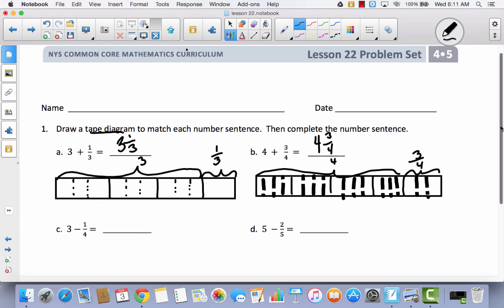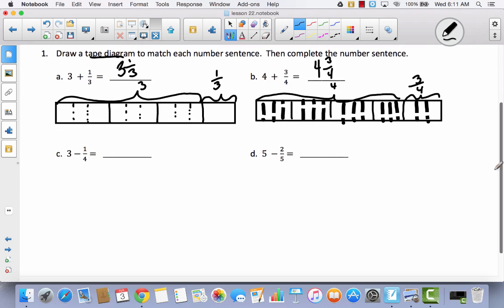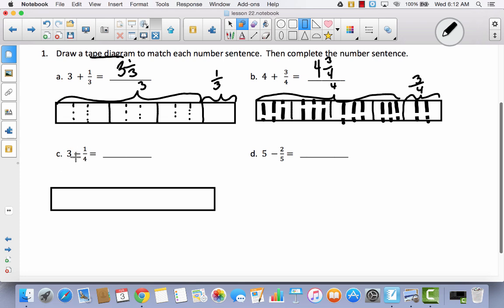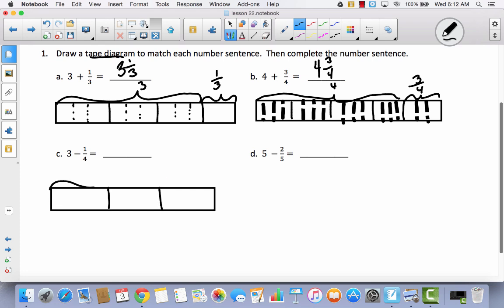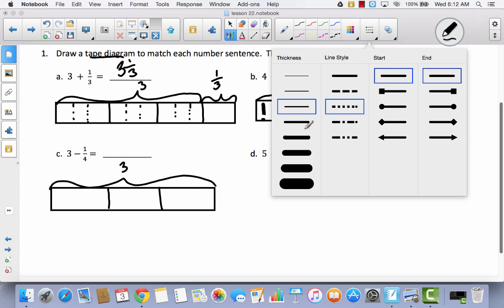Now let's talk about the part that can be a little bit confusing: subtraction. I think it's pretty simple to see what's happening when you use a visual model. We're going to start with three wholes — we're not going to add a fourth because remember we're taking away. So we start with three wholes: one, two, three. So all of this would be three. Now I'm going to divide these into fourths.